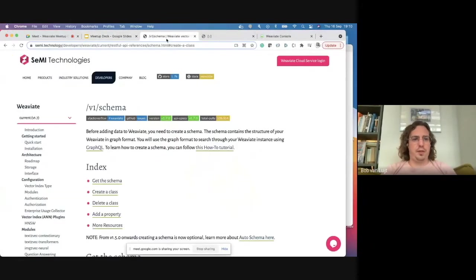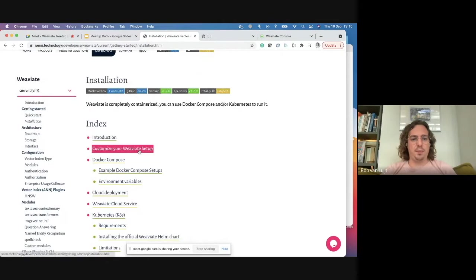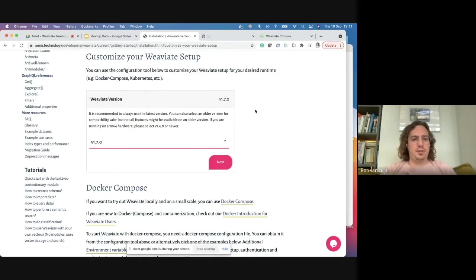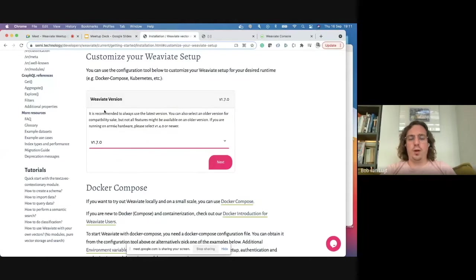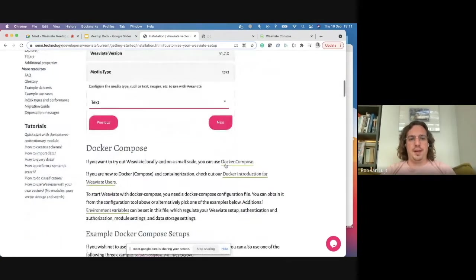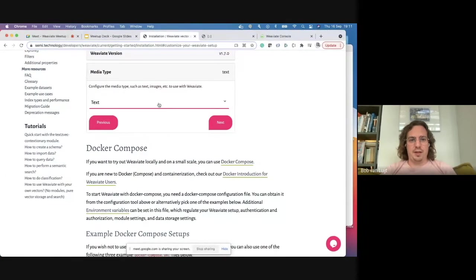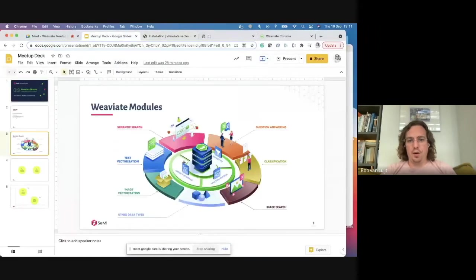Let's dive into the documentation. The first thing you want to look at is installation. We created a 'customize your Weaviate setup' tool — a nice way to get started. The customizer is a menu where you can configure your image. You start by selecting your Weaviate version, then select the media type: text vectorization, image vectorization, text and images, or none.